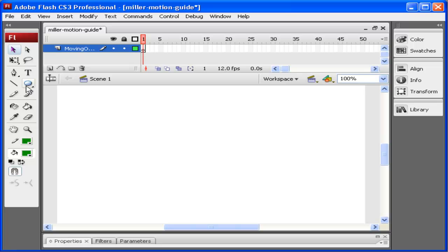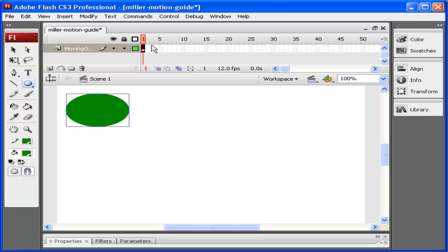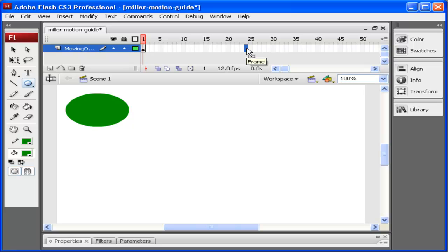I'm just going to click on the oval tool and draw it up here. Notice how it fills in the keyframe. I'm going to click on frame 24 and insert a new keyframe by pressing F6.